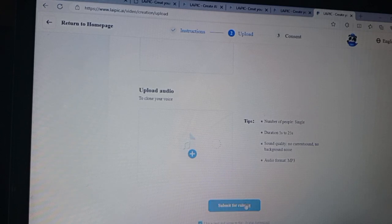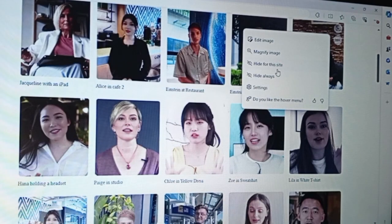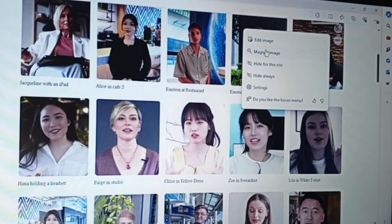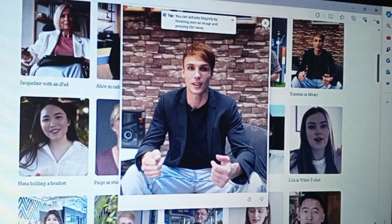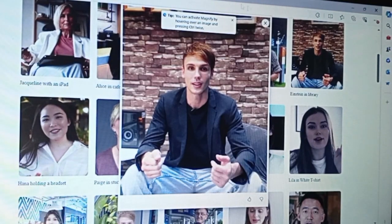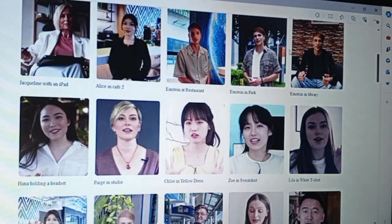Once submitted, the AI begins processing your video or audio to generate your avatar. This part might take some time, as it ensures your avatar is as lifelike as possible before it's ready for use. Once your avatar is created and your video is customized to your liking, just hit download and you can share it on social media or use it in your projects right away.